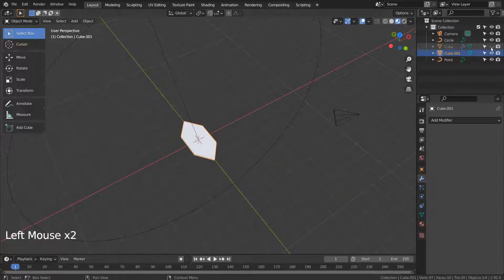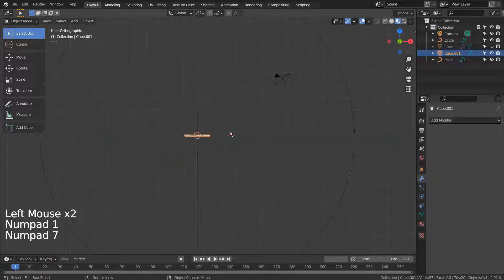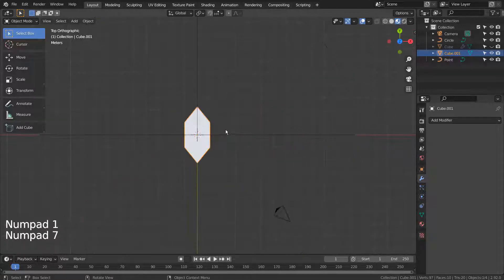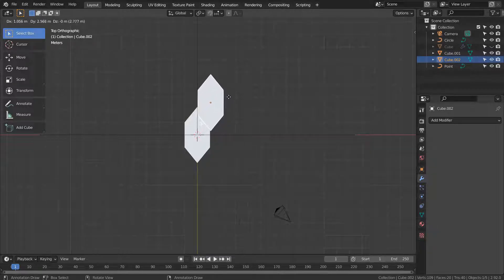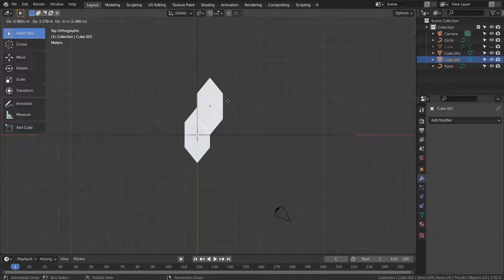To make this, we need to select the original mesh in Object Mode and Shift D to duplicate. Arrange the duplicated meshes like this.